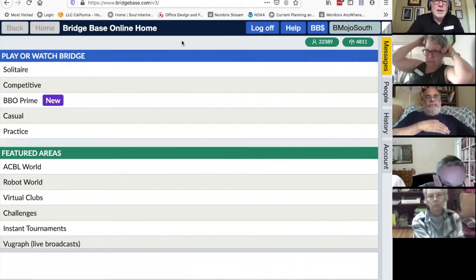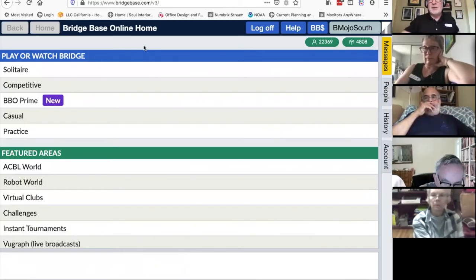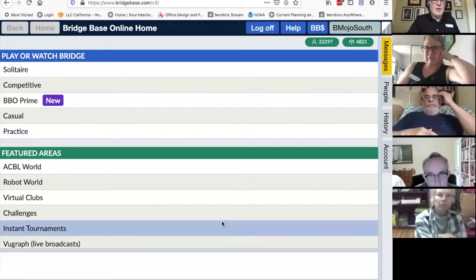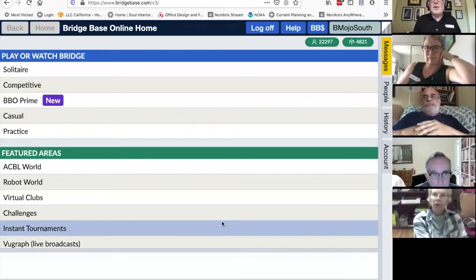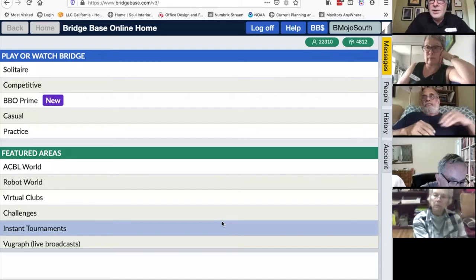Back at the home page, I want to point out something. BridgeBase Online has had technical difficulties because they suddenly have 10 times as many users as they did, and they didn't originally design the site to handle that many. So they've had to cobble things together quickly. They've split the competitive games and tournaments away from casual bridge onto different servers.